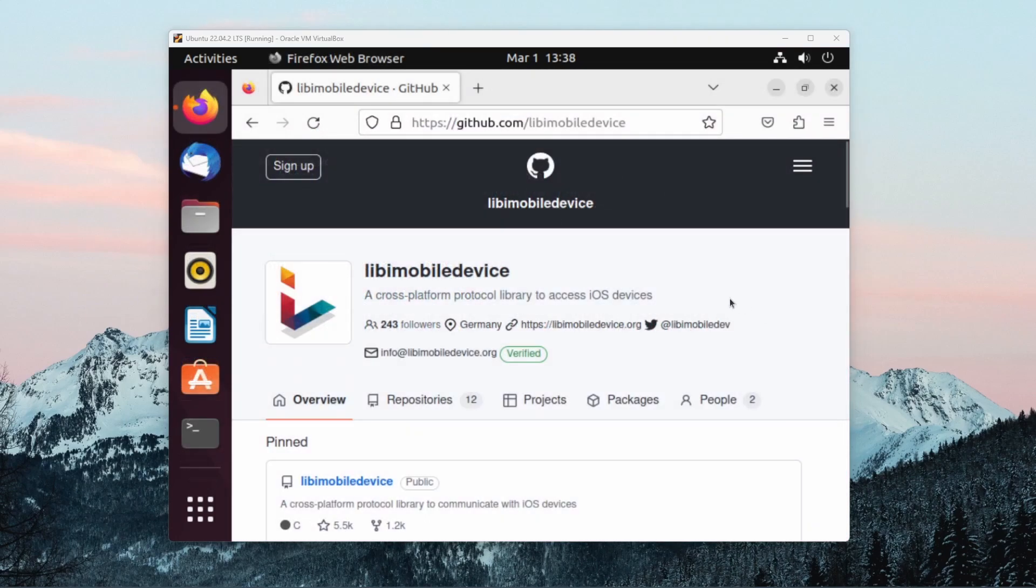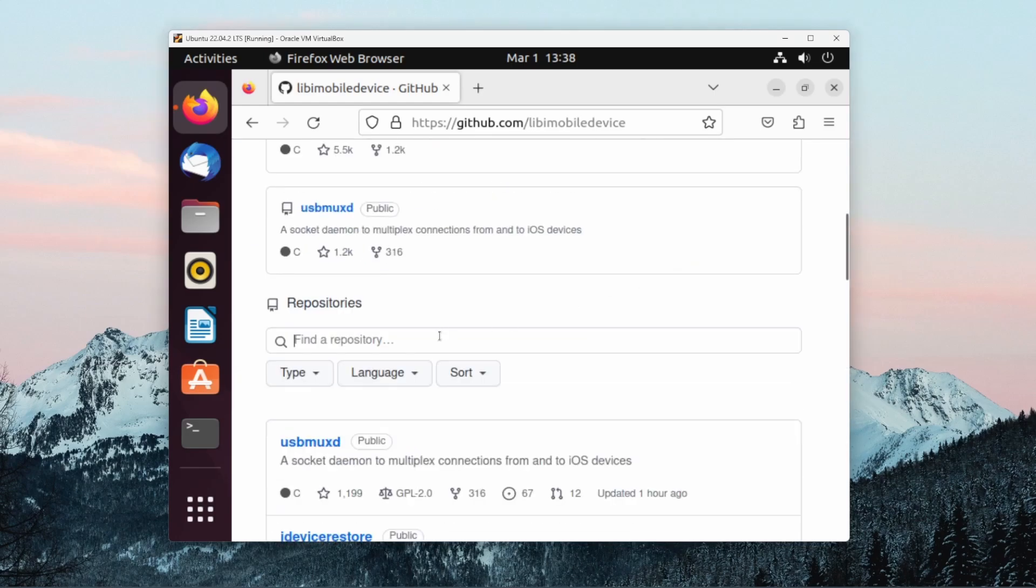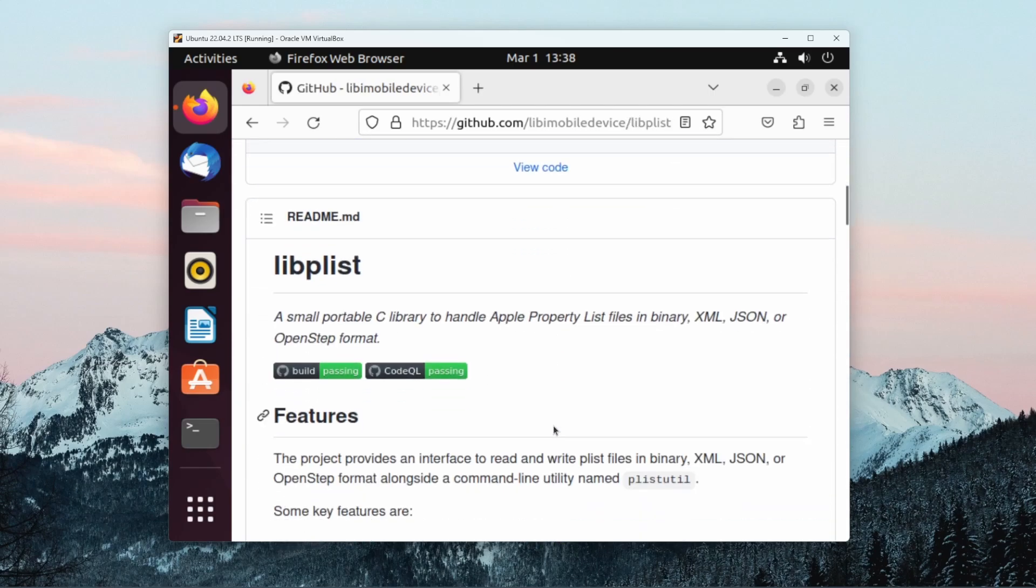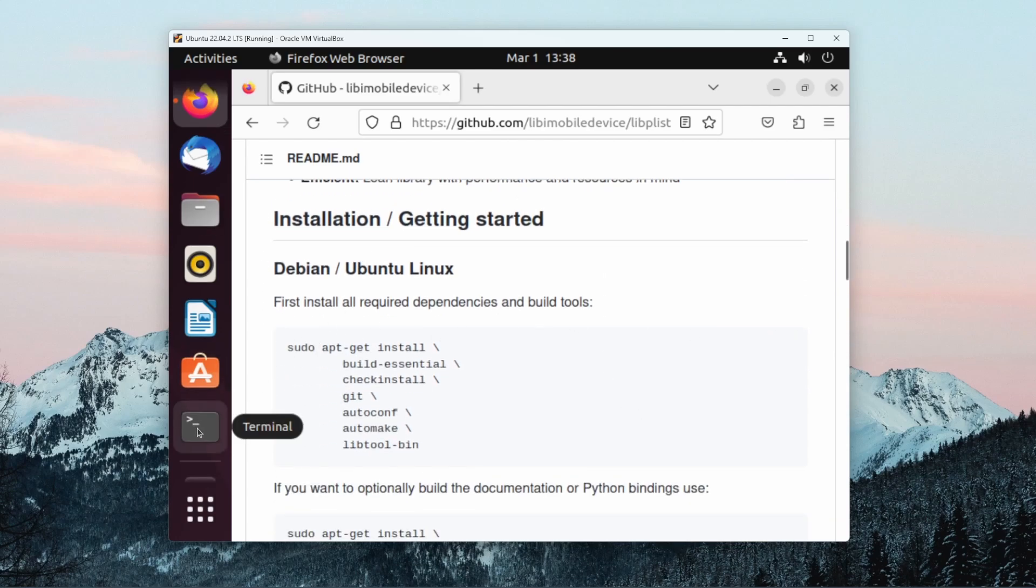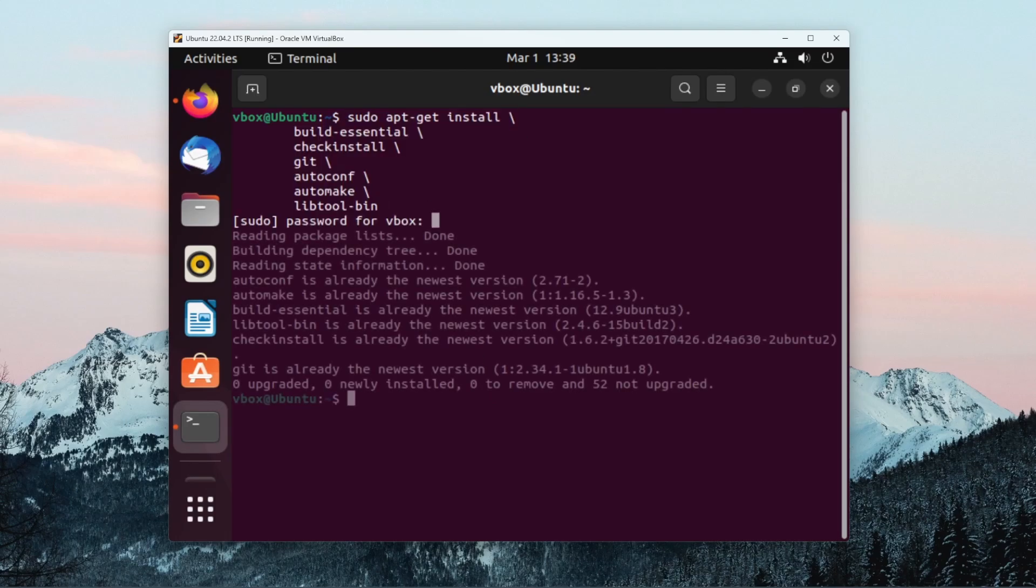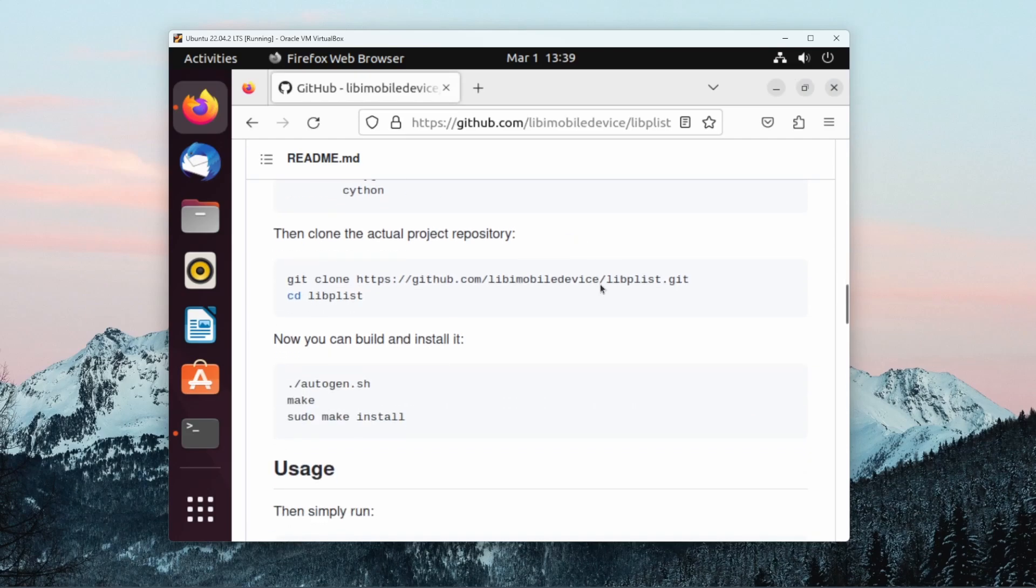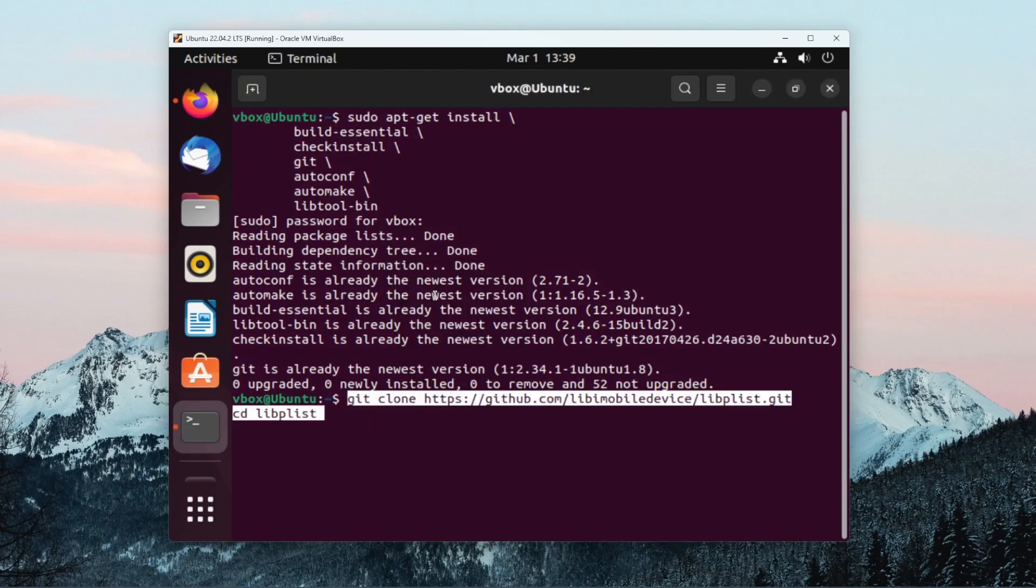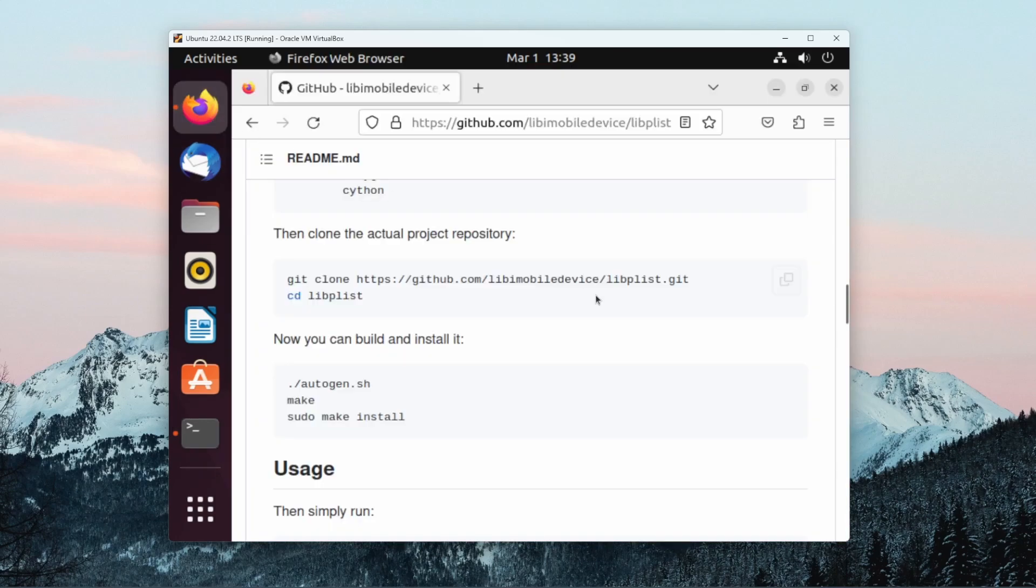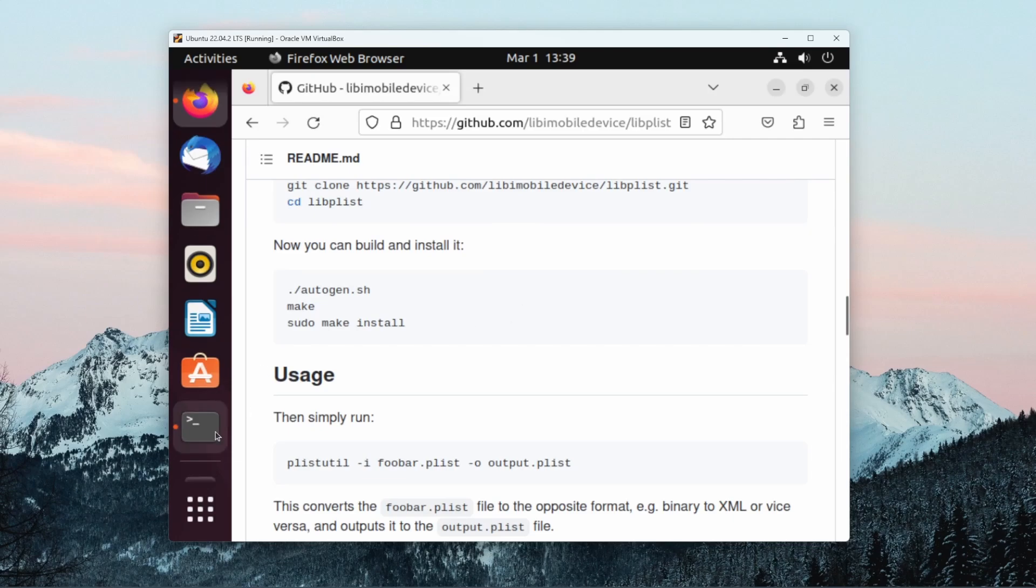Now we can navigate to the GitHub page of Libi Mobile Device and start installing the dependencies we need to use this library. The first dependency we'll install is the libplist dependency. Scroll down in the readme and follow the installation instructions. First we install the dependencies for this library, and then we can clone the repository. Now that the repository has been cloned, we can finally follow the build and install instructions.